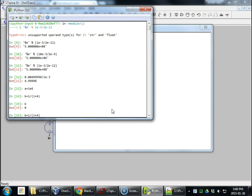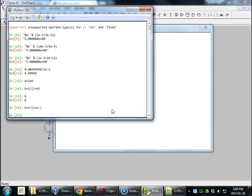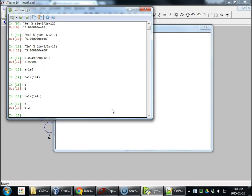I need to not do integer math. There we go. 0.2.